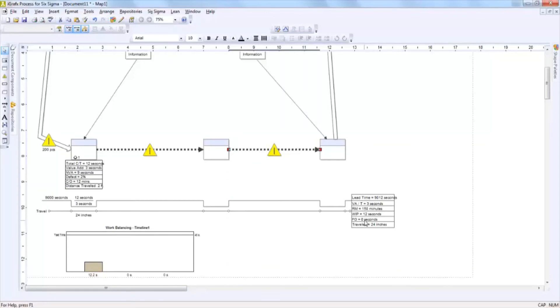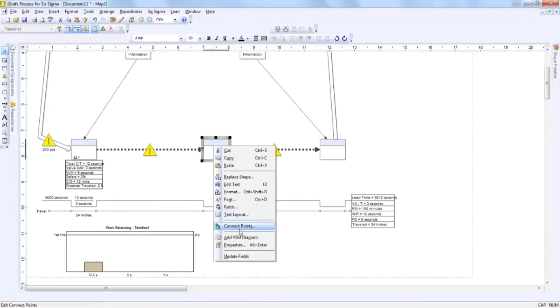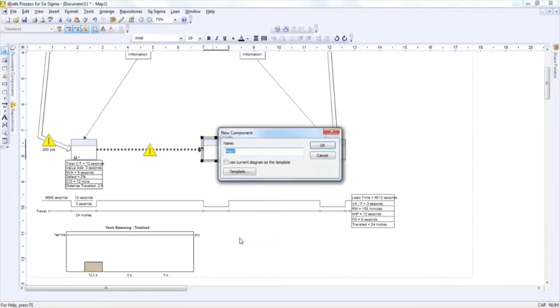If you would like to add a sub VSM diagram, one that would be a child of the parent VSM diagram, you would simply click where you would want that child to live. You would right click, click add VSM diagram.